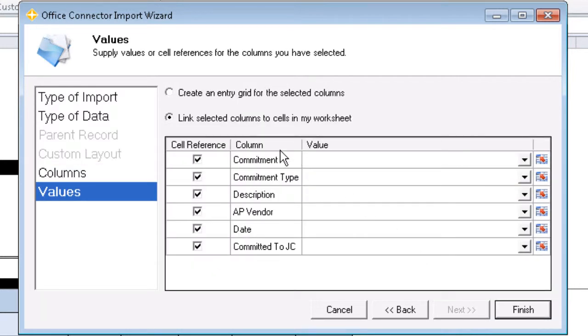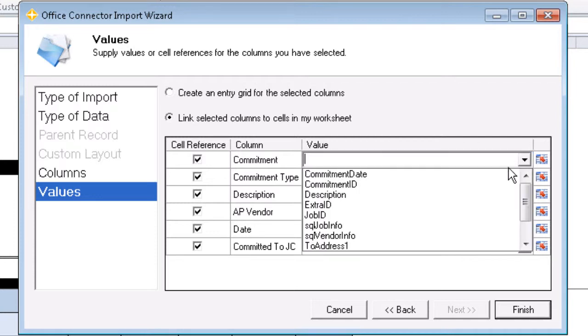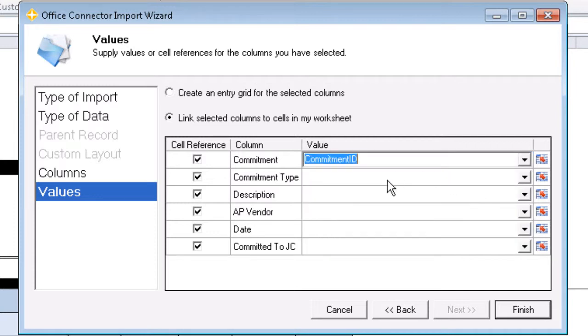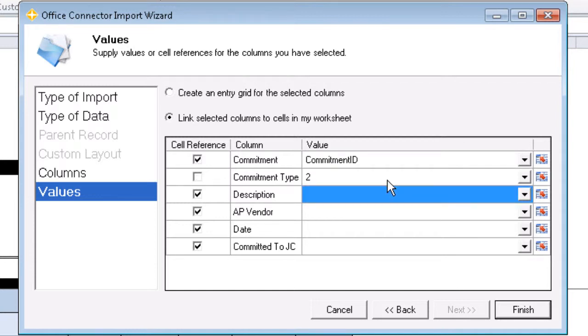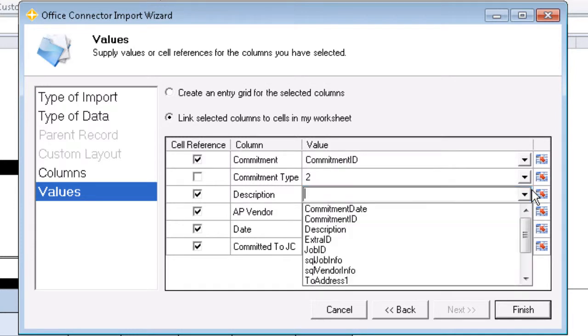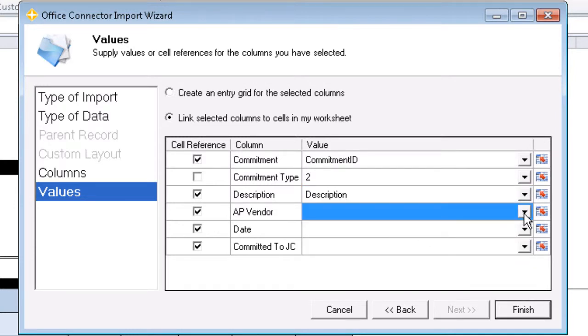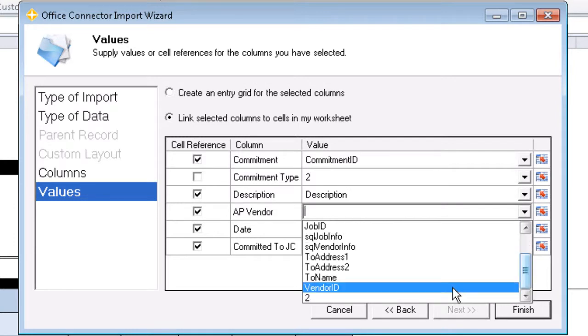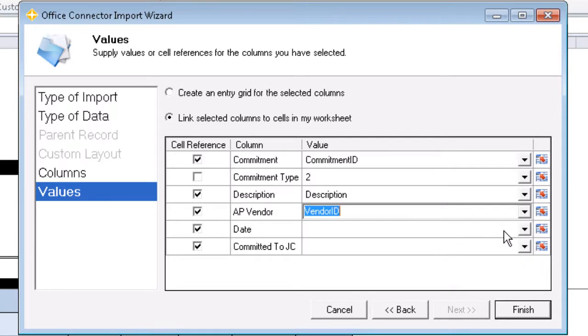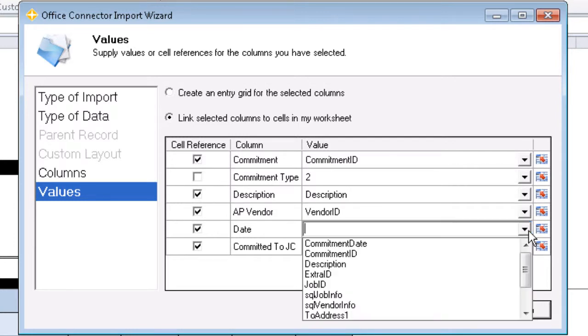Now that we have our values options, as in the previous exercise, we're going to use the option Link Selected Columns to Cells in My Worksheet. For Commitment, we're going to relate that to the cell named Commitment ID. And since our Commitment Type is always going to be a purchase order, we can use a literal value of 2 instead of a cell reference. Description will of course be referenced to description. AP Vendor to Vendor ID. Our date will reference the Commitment date.